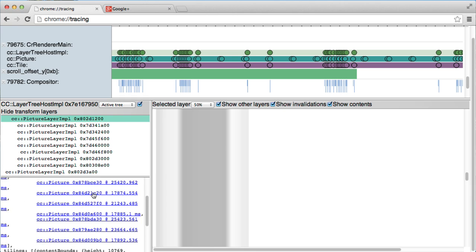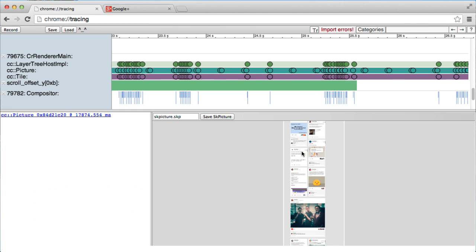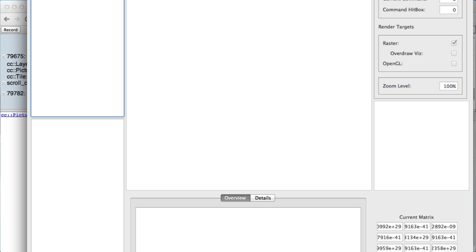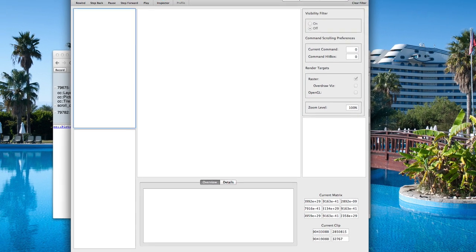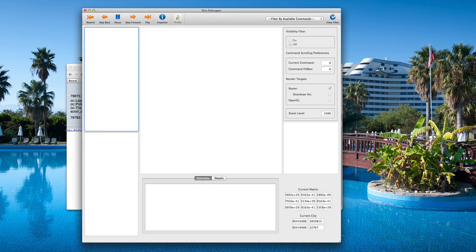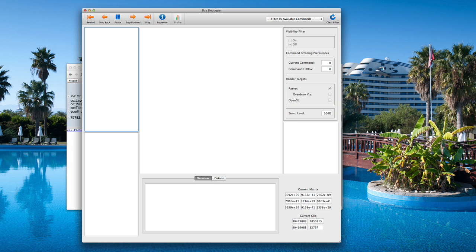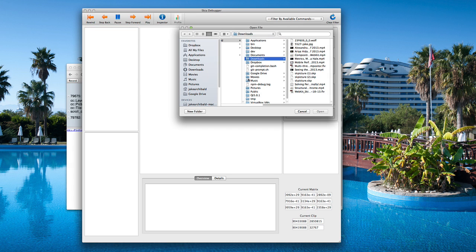We can actually take one of these individual pictures and save it out in Skia format. Skia is the open source drawing tool that we developed at Google and we use in Chrome. And once you have this, you can take it into the Skia debugger. Getting the Skia debugger up and running is a little bit more involved. I'll include a link if you want to have a go. I really hope we can get some of this stuff into the normal Chrome dev tools.